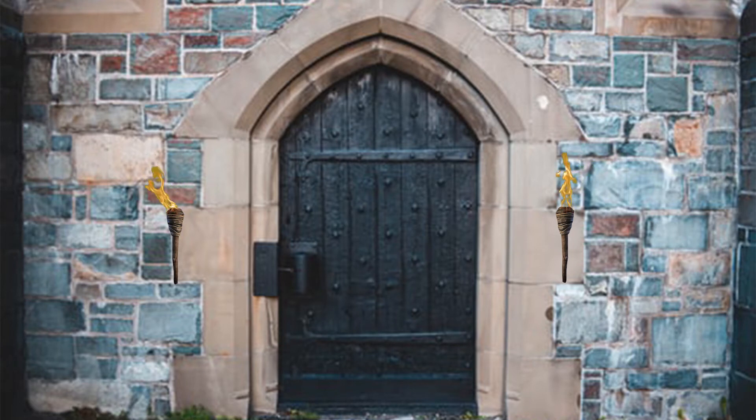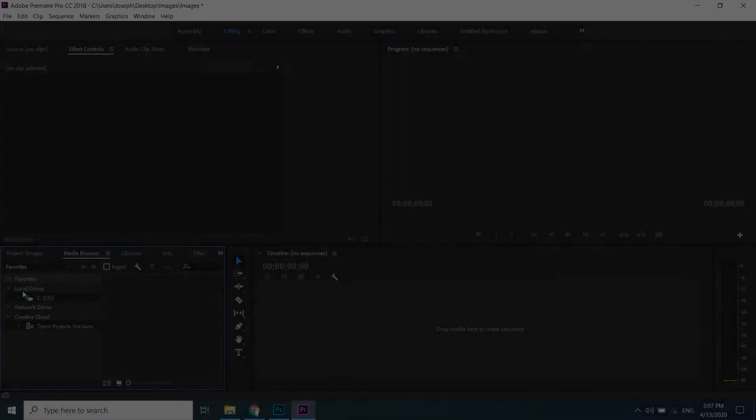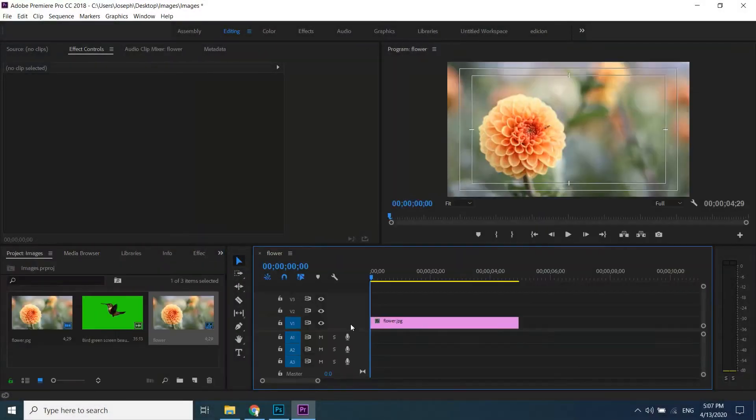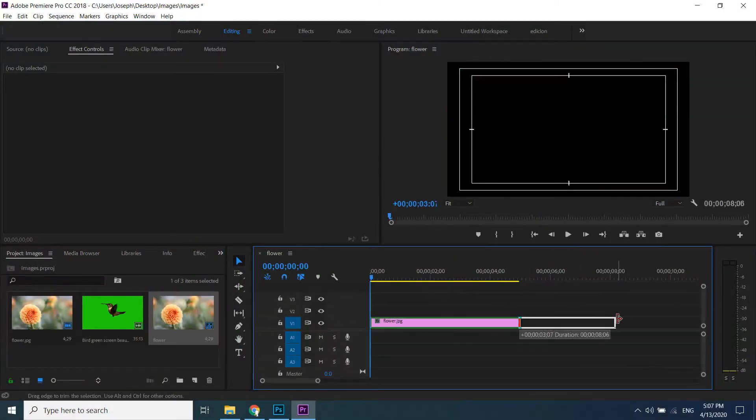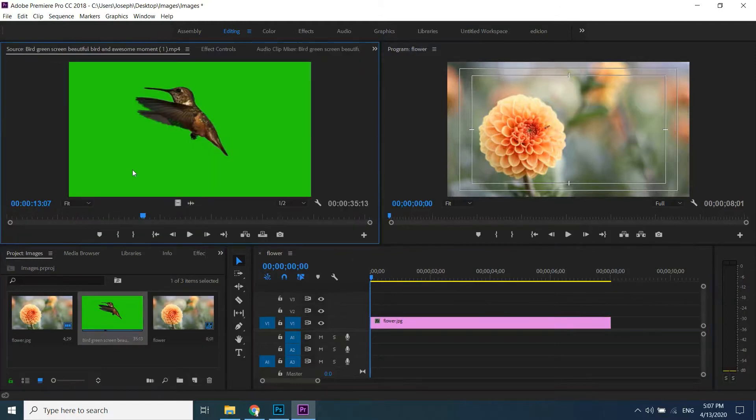First import image and green screen effect in your Premiere project. You can find this effect from YouTube easily. Drag image to your timeline, extend it as you like, double click on your effect and drag video only from your source monitor to timeline.